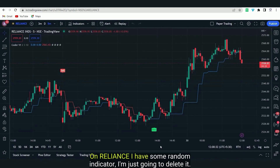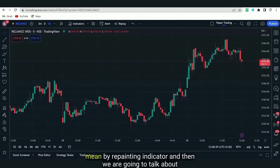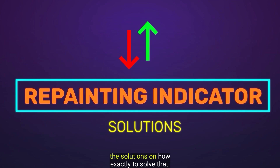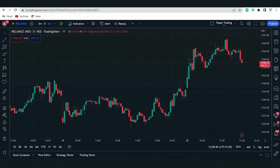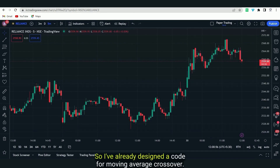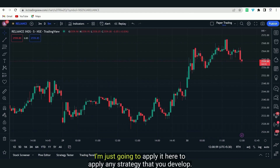On Reliance, I have some random indicator — I am just going to delete it. First I am going to show you what exactly we mean by a repainting indicator, and then we are going to talk about the solutions. So I am just going to take a simple example of moving average crossover. I have already designed a code for it and I am just going to apply it here.